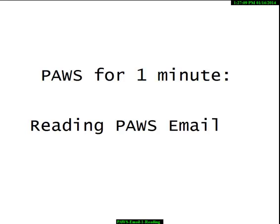In this one-minute video, I'm simply going to show you how to read your PAWS email.